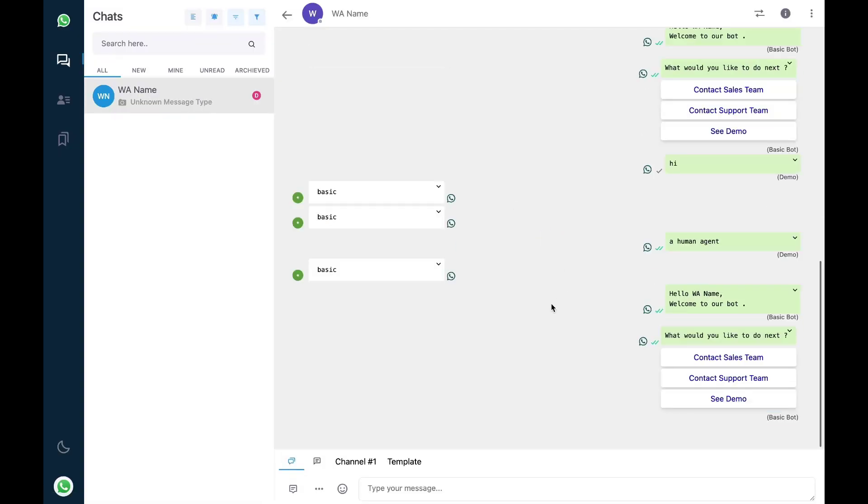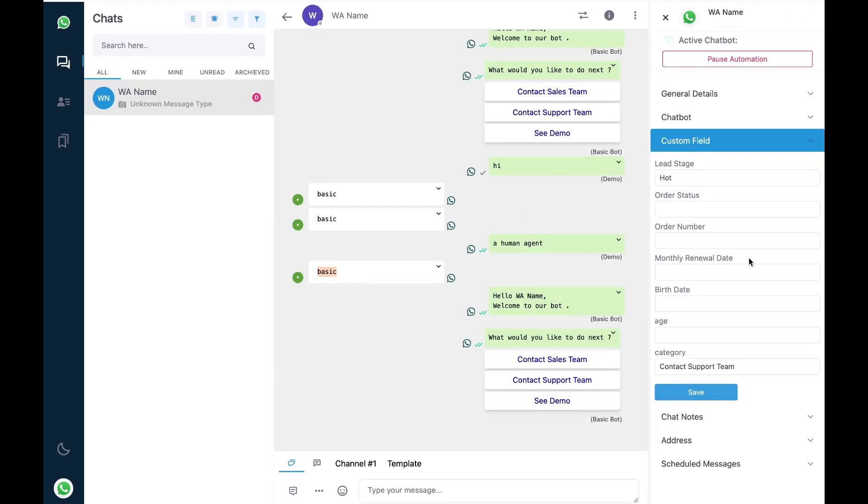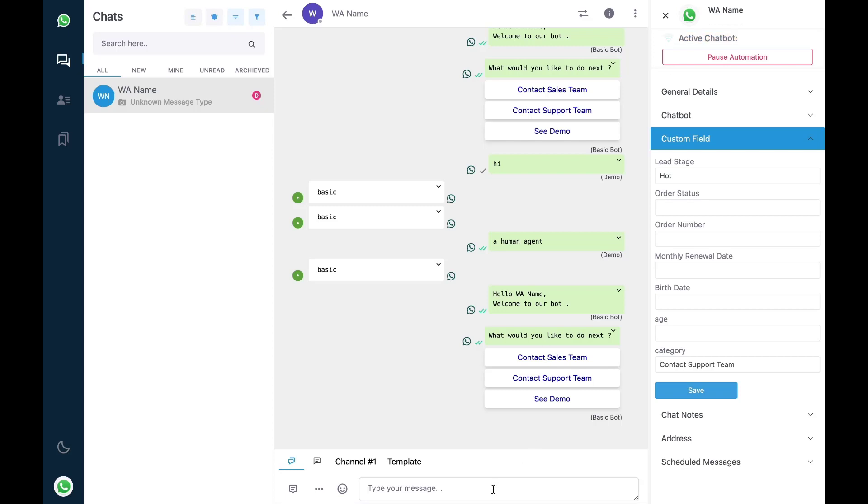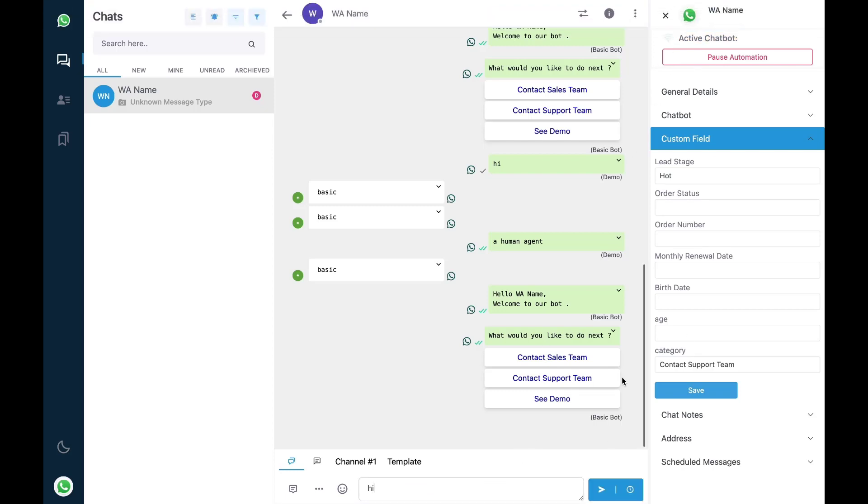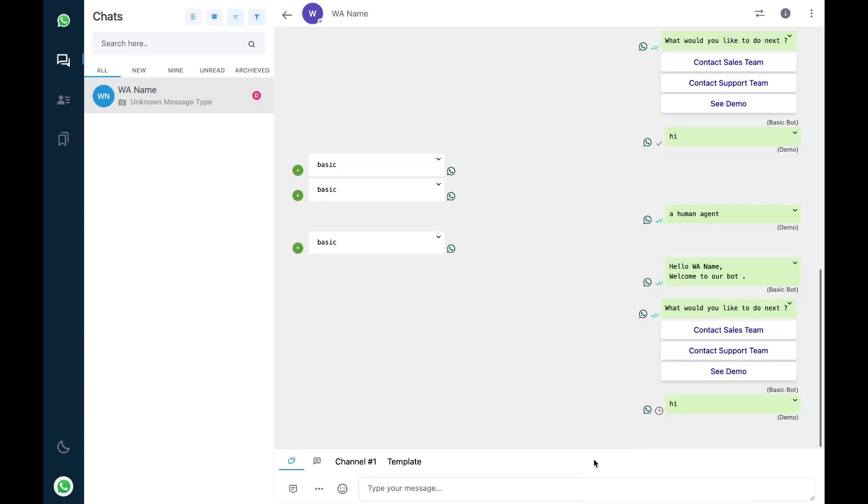We can see that as soon as this user has sent a message the bot has taken over. Now as there's an active bot, if you go and see the conversation the bot won't stop, but if you reply to the conversation the bot is going to stop by default.